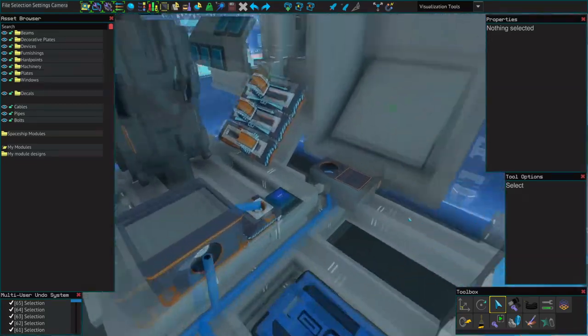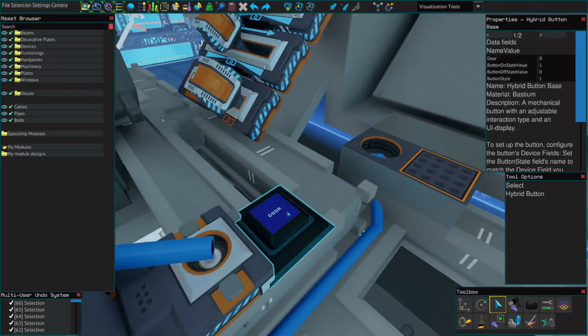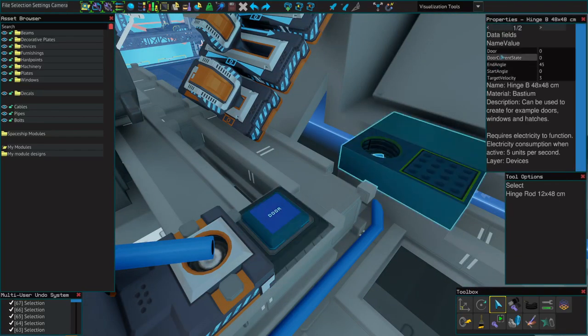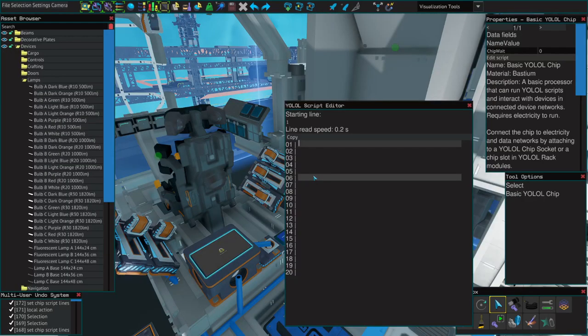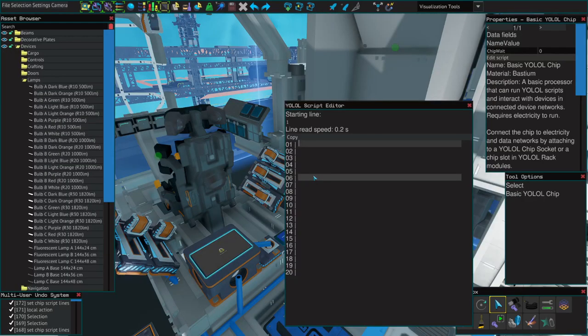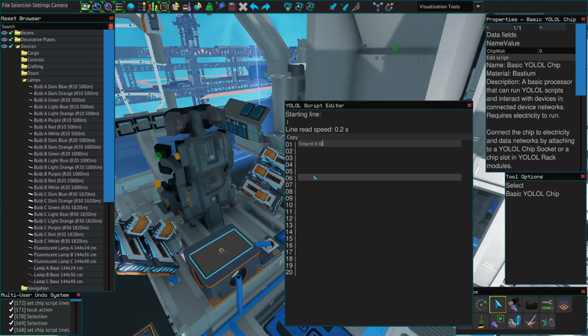For our last trick, let's set up a simple timer to automatically close our ship's door after they open for 10 seconds. We've got a button and a hinge, both called door. First, let's make a local variable for our timer, just called time equals zero. On the same line, let's do door equals one, then go to two, else go to one end.